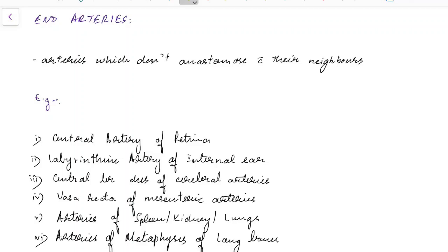Hello guys, this is Indianmedico and in this video we are going to see about end arteries. This is a concise presentation for medical students.